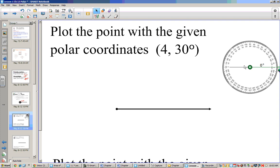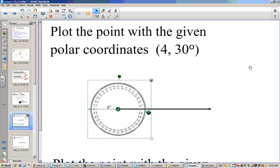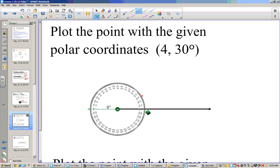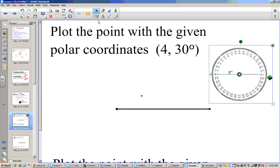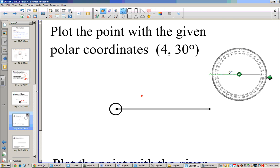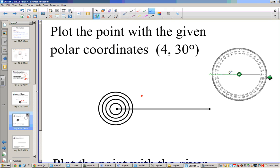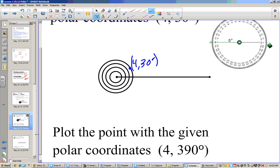Here it says plot the point (4, 30 degrees). I can take my protractor to be a little bit more precise — 30 degrees up here. I'll have to go out 4 units, so I'll draw my concentric circles, making sure the unit is about the same. That point right there is (4, 30). Now it says plot the point (4, 390). Since 390 = 360 + 30, we could also name this point (4, 390). Any angle coterminal with this will also be equivalent.